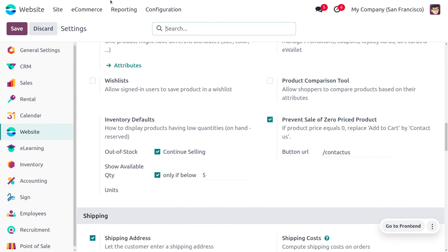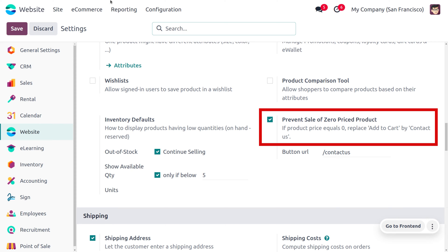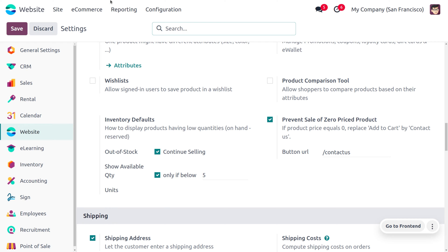Prevent sale of zero-priced product. If the price of the product is set to zero, then we just need to prevent this from the sale. We can replace the add to cart button by the contact us button. For that, we have to set the button URL over here, which we have set.